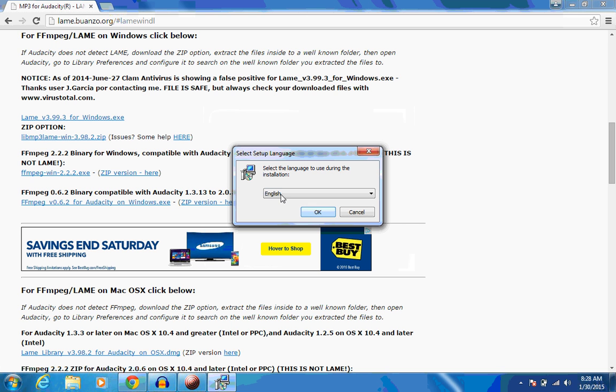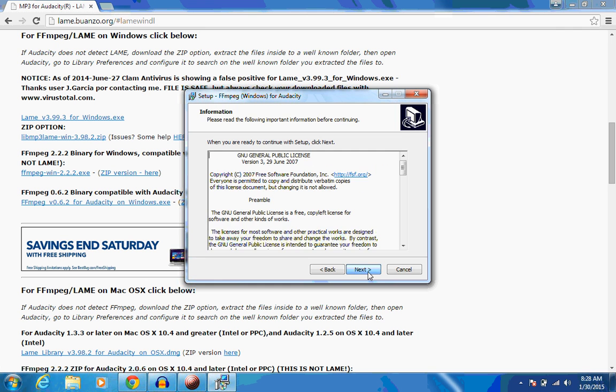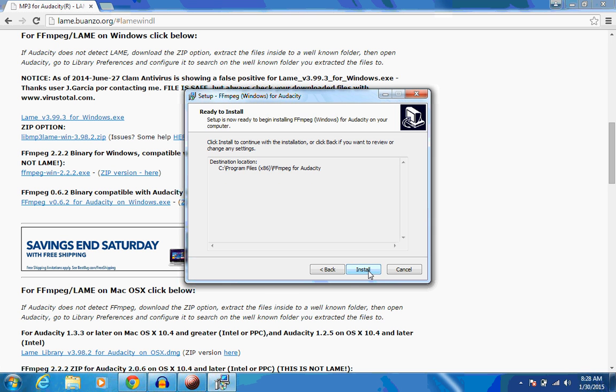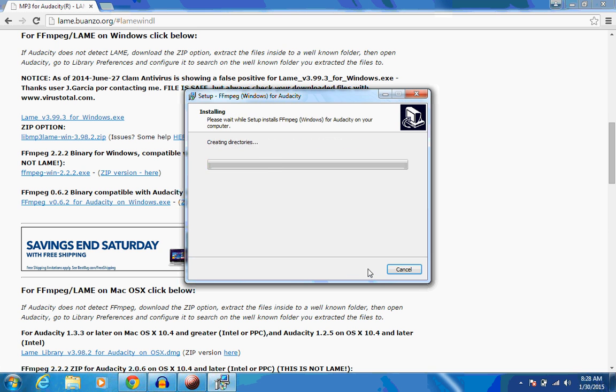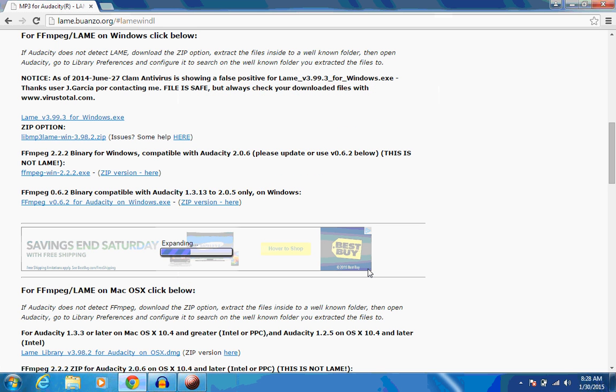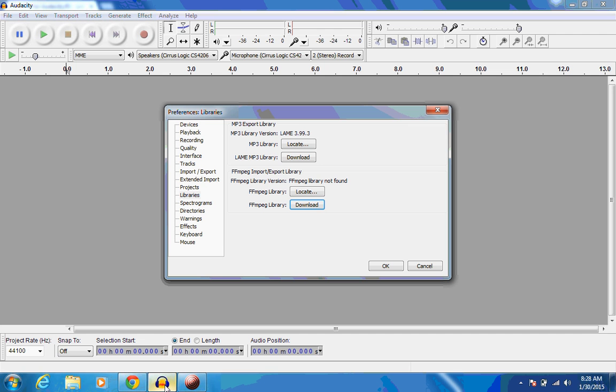Of course, we're going to use English. And now just follow the setup wizard. Click Next. Next. Let it install there. Next. And install. And finish. Now, go back to Audacity.